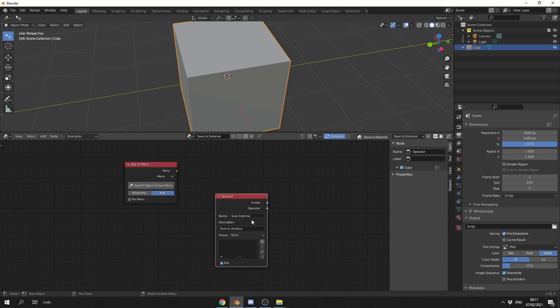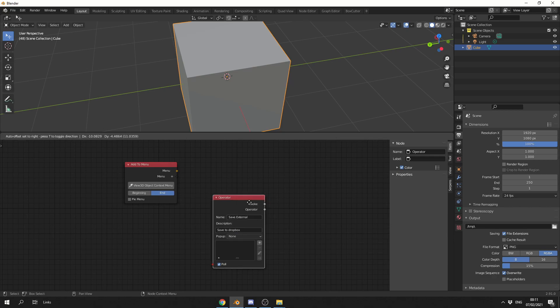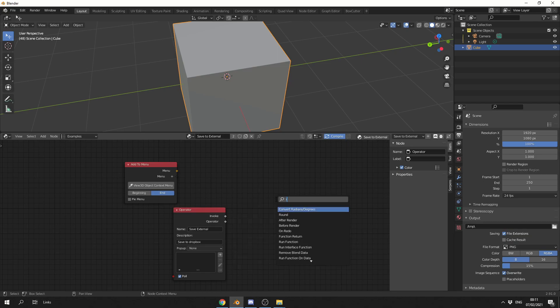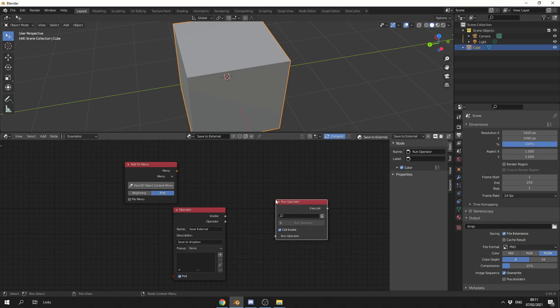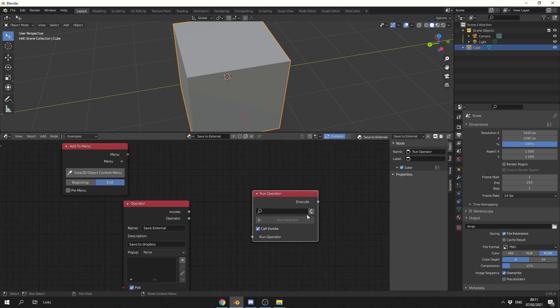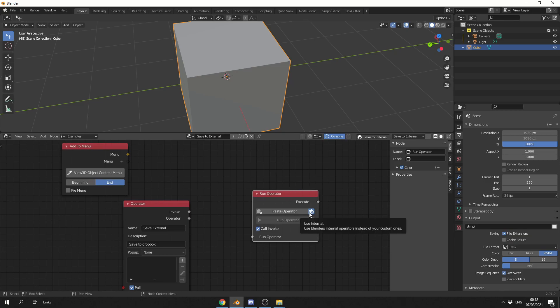And the next thing I'm going to do is show you a new feature with the run operator. So let's drop down a run operator. And you can see here we have a search field, and we have this little button to the right-hand side of it. Now if I click this button, you'll see that it says Paste Operator. Now this means we can actually copy any operator inside of Blender.